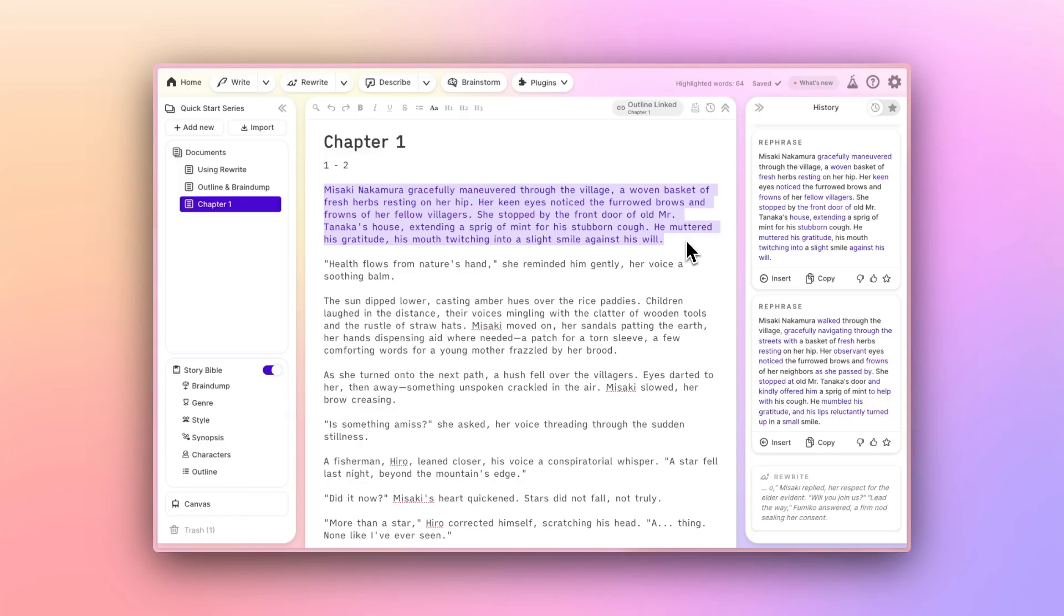That covers it for rewrite. Drop your questions in the comments and stay tuned for the next video in our Quick Start series, focused on the Describe button.